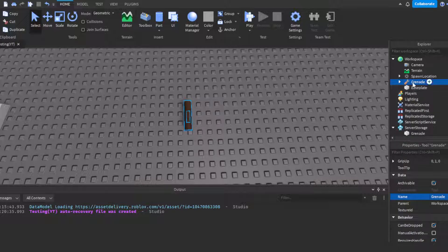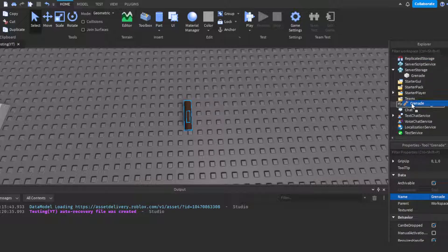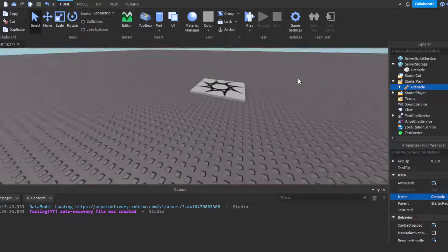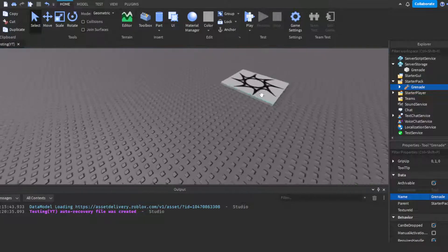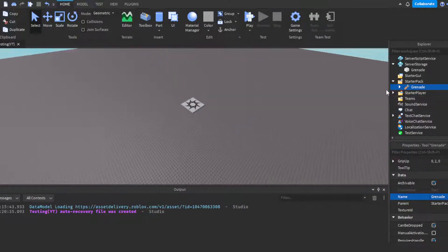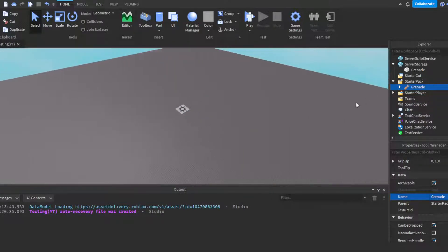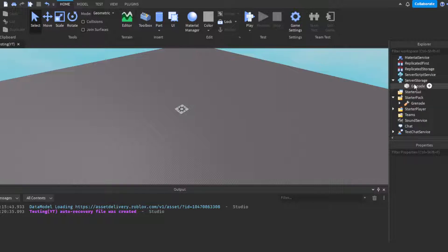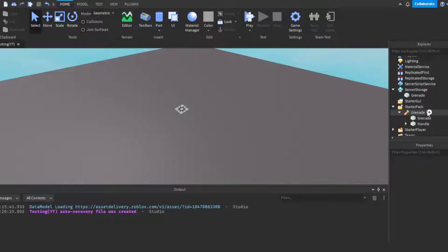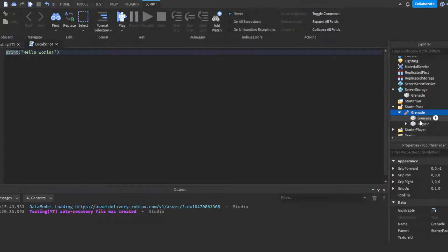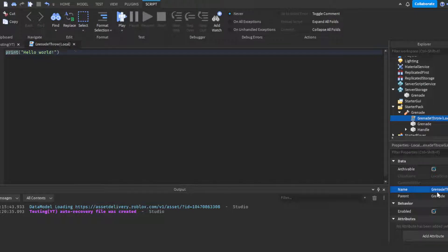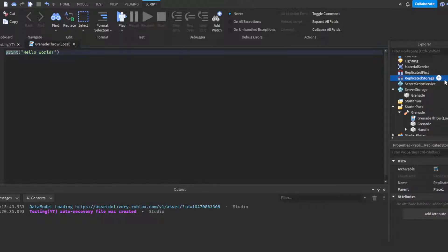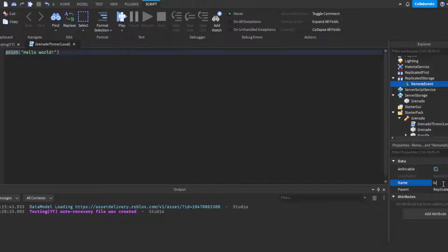You can go ahead and drop this over to StarterPack. I can almost say with certainty it won't be facing correctly when I click play and hold it out, like it won't be facing in the right direction, but it doesn't really matter for this video. Anyway, we're going to go ahead and head on over to grenade and insert a local script. We can call this grenade throw local. Then head on over to replicated storage, insert a remote event and call this grenade event.